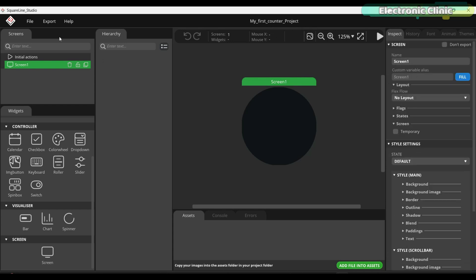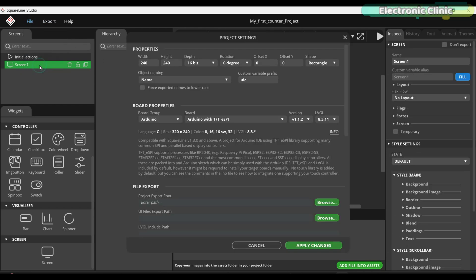Anyway, go to the file menu and click on project settings. Double check the properties.